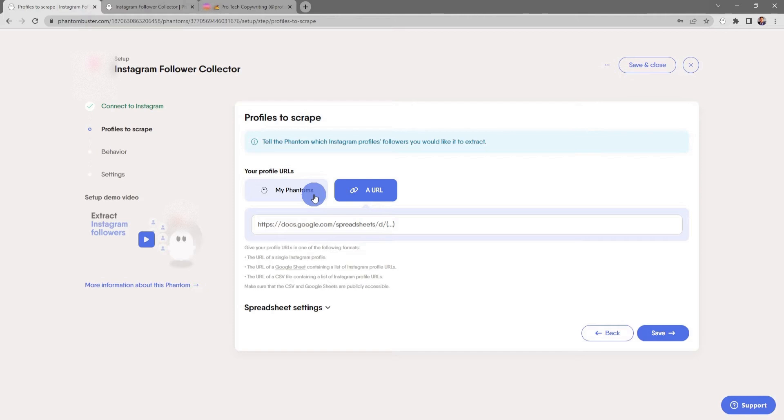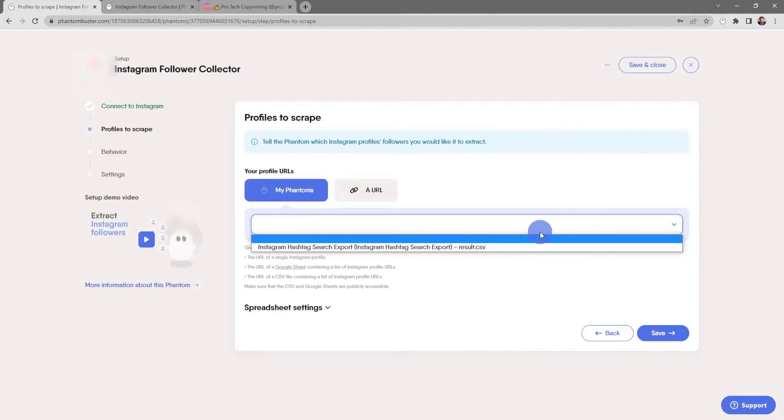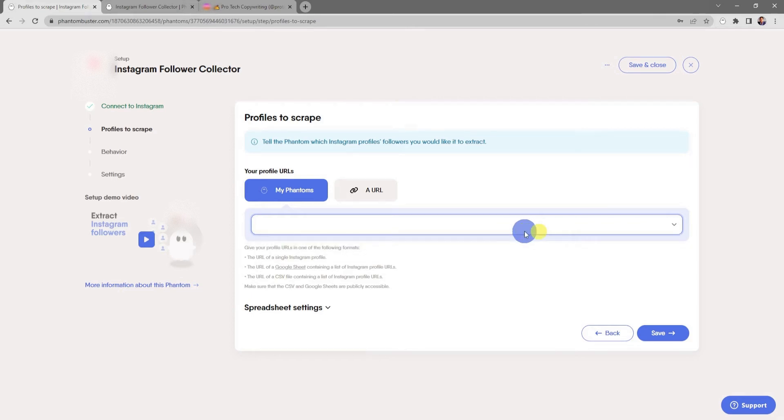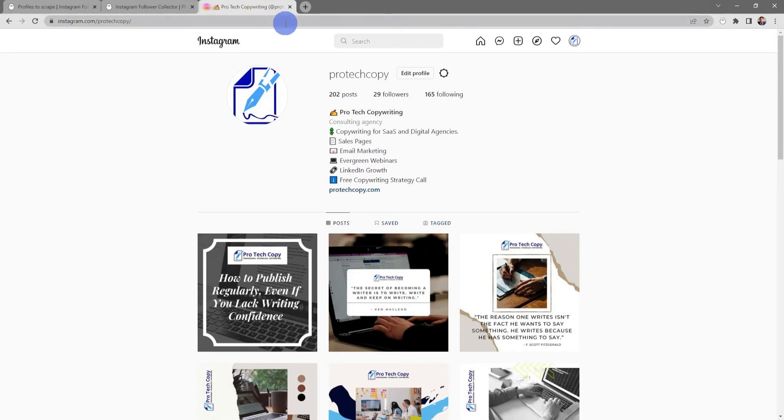You can also choose to chain together other phantoms as the input by clicking on My Phantoms and choosing from the drop-down menu. But for now, I'm just going to use a single URL and I'll go ahead to my Instagram profile.